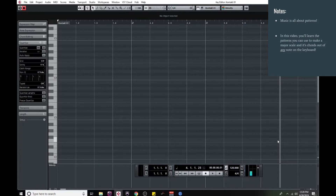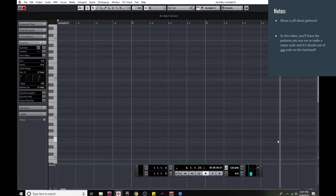Music is all about patterns, and the better you get at recognizing these patterns, the better you'll get at using them for writing music, for playing music, for improvising — whatever it is you want to do, these patterns can make it so much easier. And since the major scale and its chords are so useful and so popular, I figured it'd be a great place to start by learning how to make a major scale from any note on the keyboard.